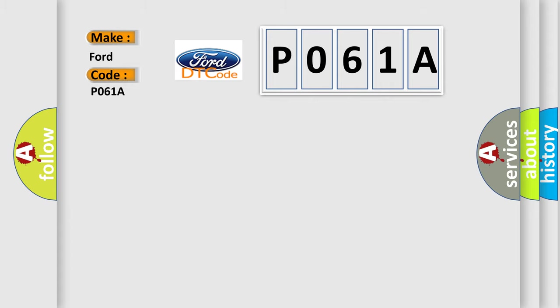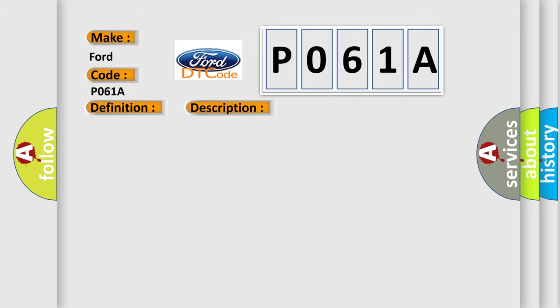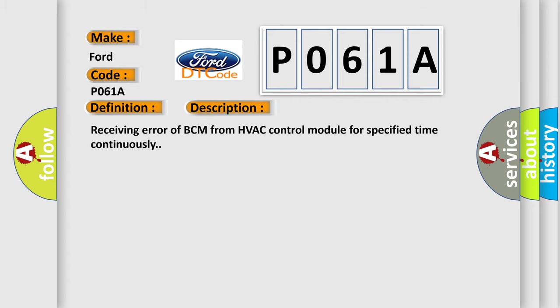The basic definition is Lost communication with HVAC control module. And now this is a short description of this DTC code: Receiving error of BCM from HVAC control module for specified time continuously.